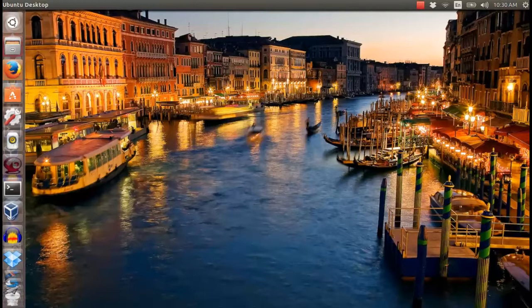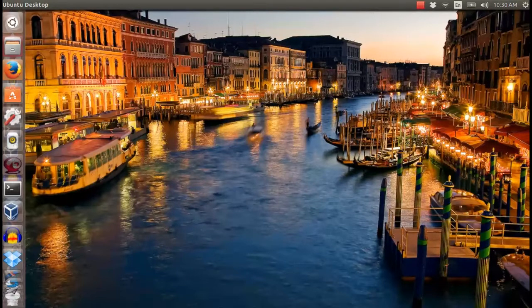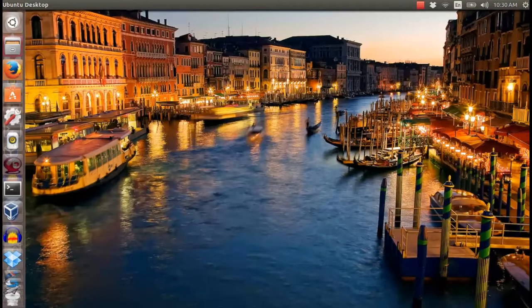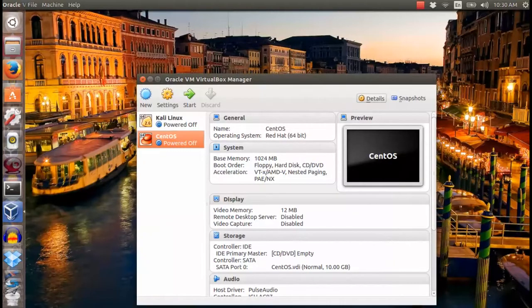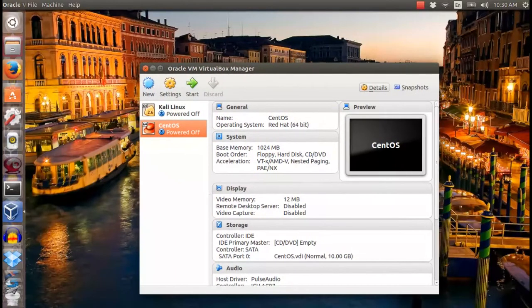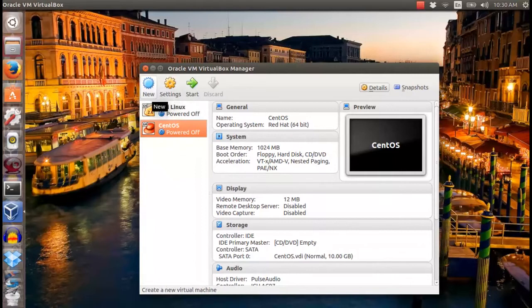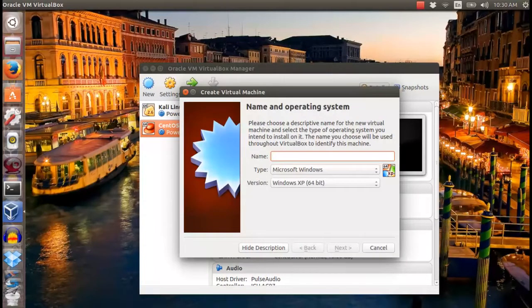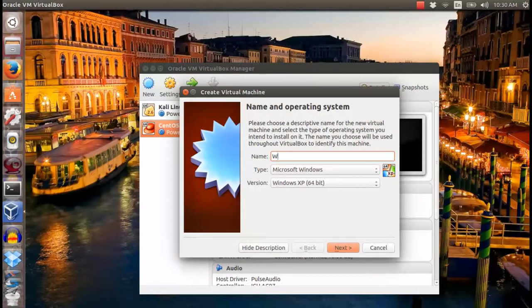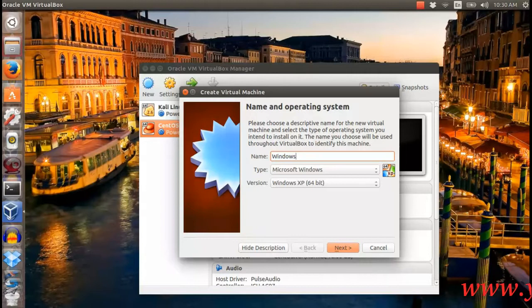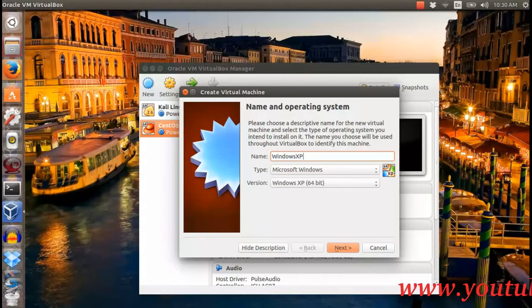Moving on to the tutorial, before we proceed with the installation, you need to set VirtualBox to run Windows XP Operating System. First, give your new operating system a name and choose the type and version of Windows XP that you're going to install.